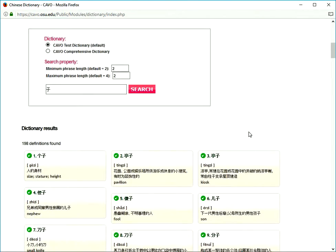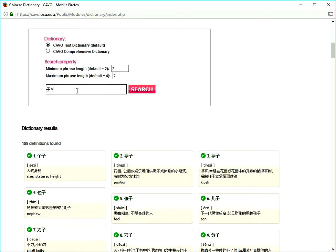What if I want only words start with 子? The wild card search comes in handy. Put a star sign after 子, then you'll get all the words start with 子.